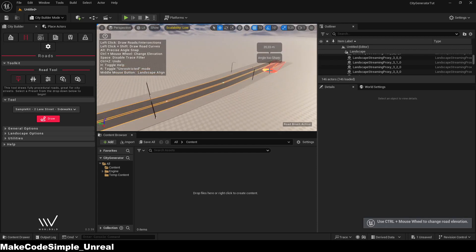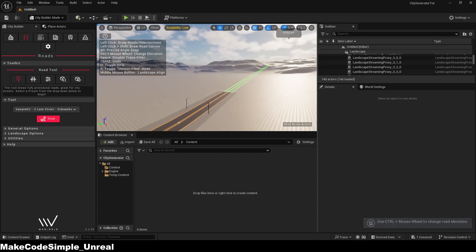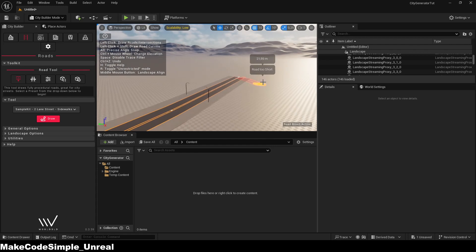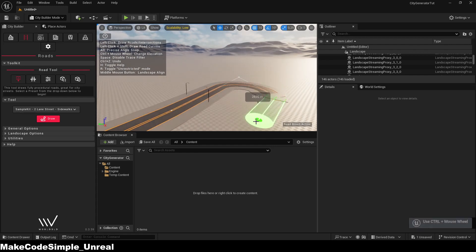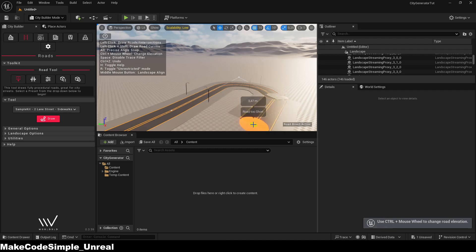If you press and hold the left mouse button with the shift key, you can also create curved roads, which makes everything look less static and therefore much more realistic.